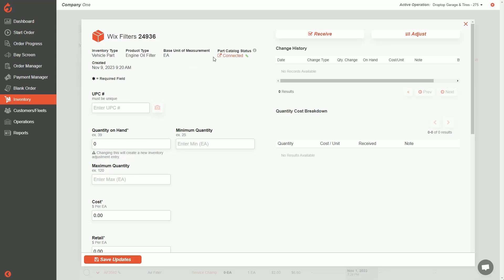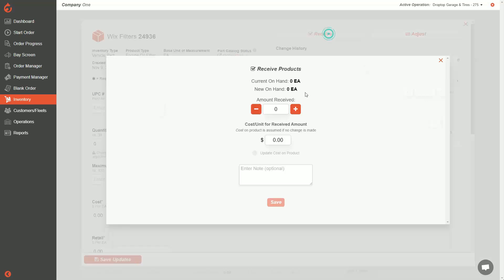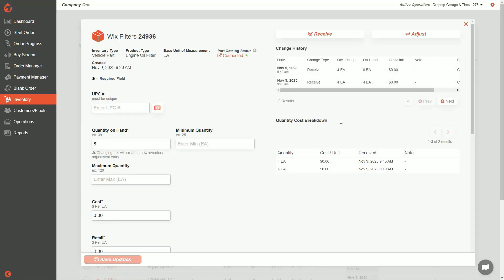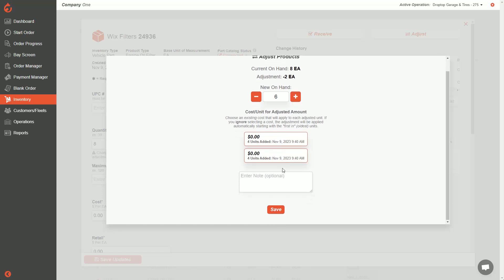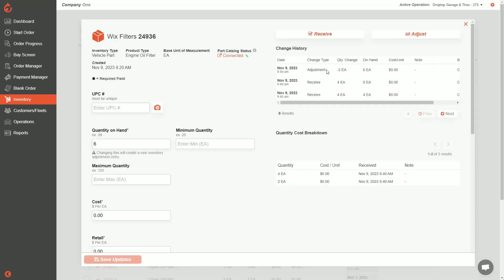On this page you can also receive and adjust inventory for this part. If I receive this part, I click the receive button, enter the units, and hit save. I can also make an adjustment — if my on-hands show eight but I did a count and there are actually only six in stock, I can pull the on-hands back to six and hit save. A record is created showing the adjustment happened. This change history table shows your receivals, your adjustments, and every sale of these filters.